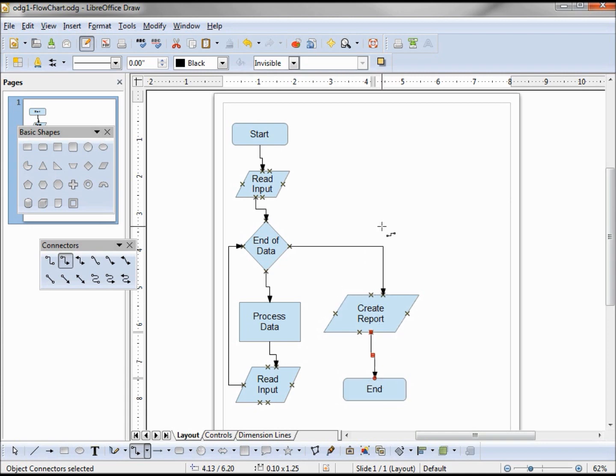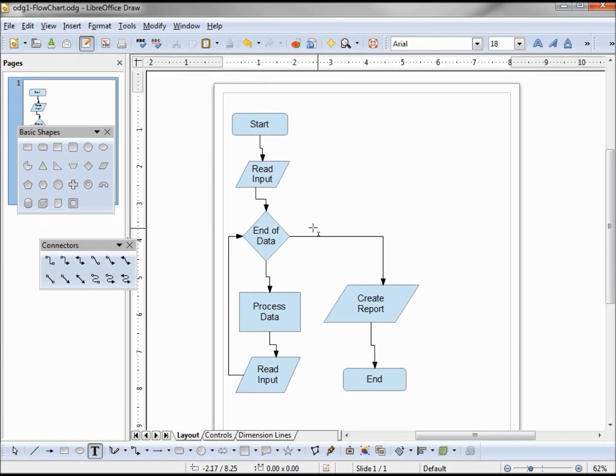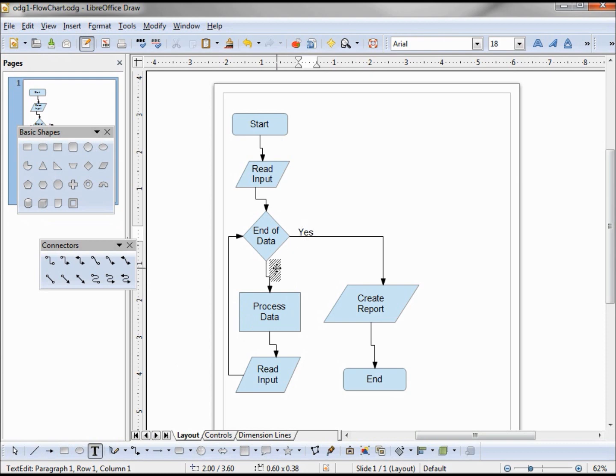So I've added all my connectors. I'm going to hit escape to get back to my arrow. And I want to have a little yes and no for my end of data. I can't just type it in. I have got to come down and click on this text. End of data, this will be yes. And I'll have to click it again because I didn't double click it. No.